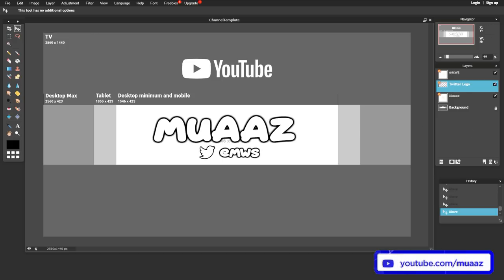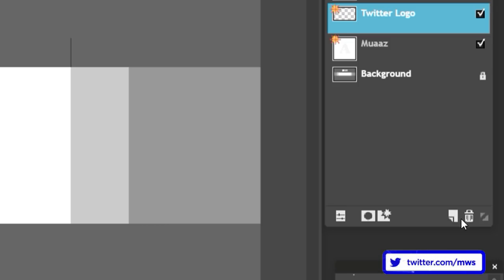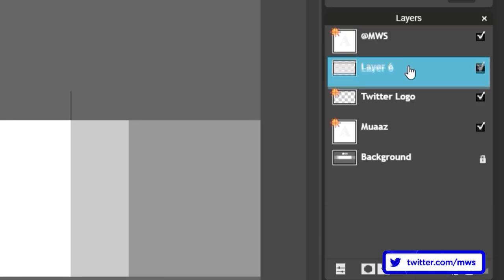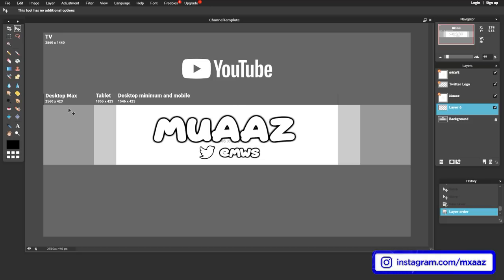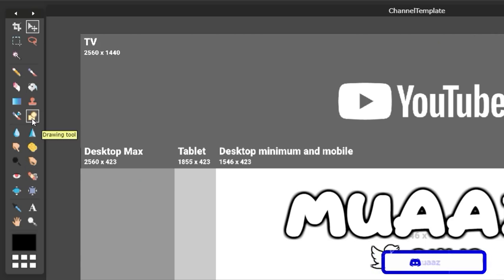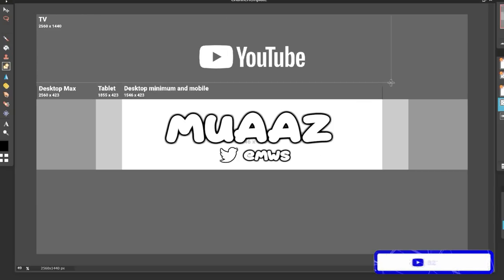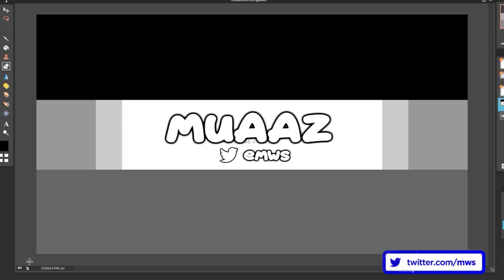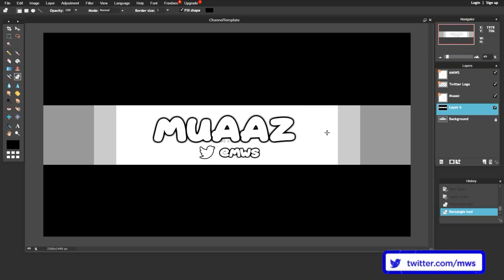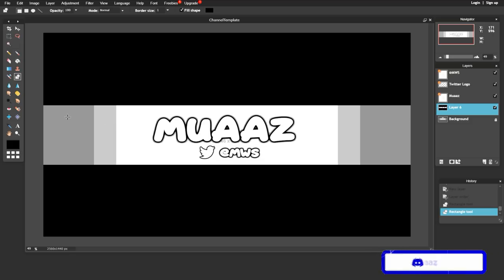One thing we're missing from this channel banner is a nice background. To add one, click the New Layer button next to the trash can. Drag this new layer down so it sits on top of the background but below the text and other elements. Then go to the Drawing tool, make sure your color is black, and draw a rectangle that lines up perfectly with the edges of the channel banner — going all the way across and cutting off the extra space.